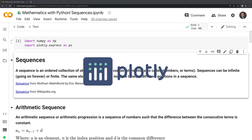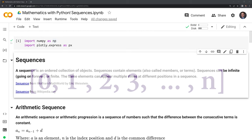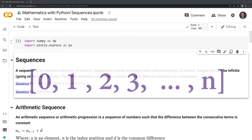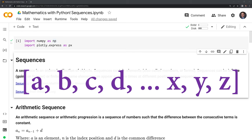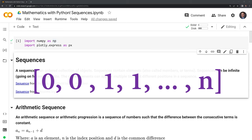Let's define what sequences are. A sequence is an ordered collection of objects. Sequences contain elements, also called members or terms. These elements can be numbers — for example, integers going from 0, 1, up to a certain number n — but they can also be things such as letters, for example the English alphabet going from a, b, c, all the way down to z. Sequences can be infinite, going on forever, or finite. In this video, we'll focus on finite sequences. The same elements can appear multiple times at different positions in a sequence, which is one of the properties that separates a sequence from a set.